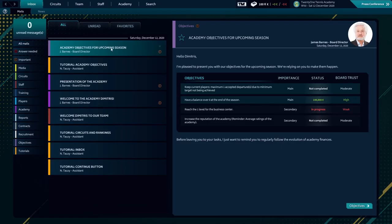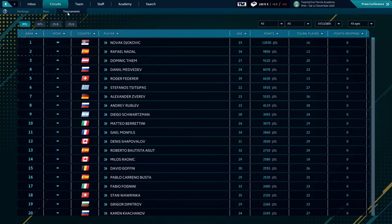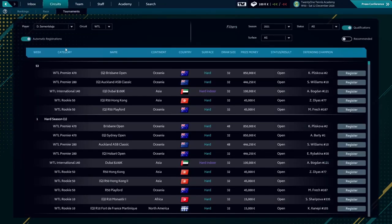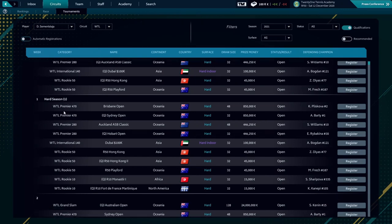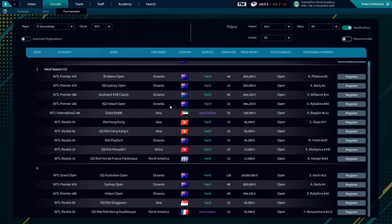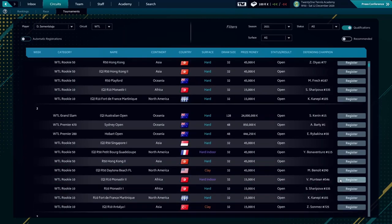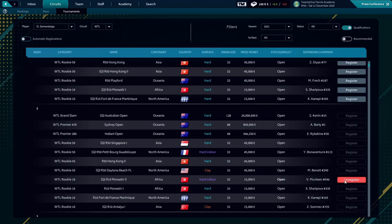Now let's go and pick up a tournament to register our player. We'll leave the first week open for more training. It's here at the tournament in Monastir.